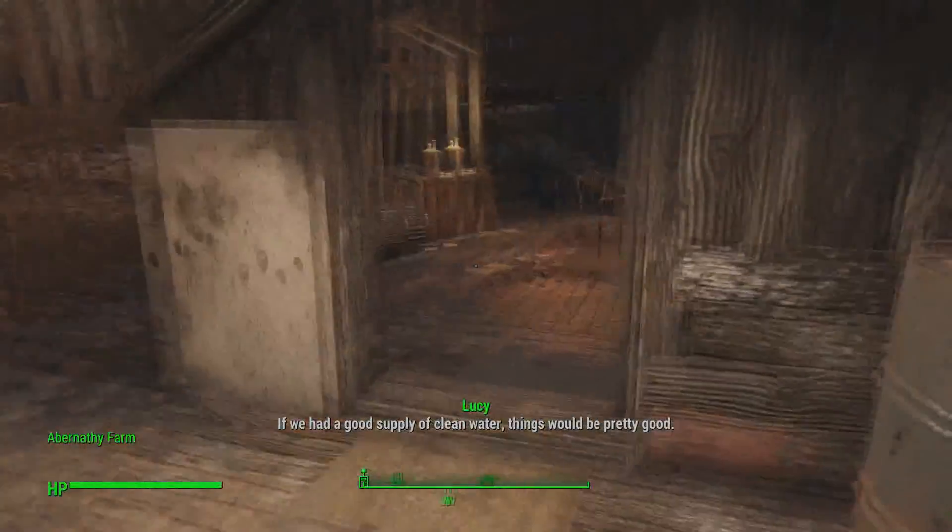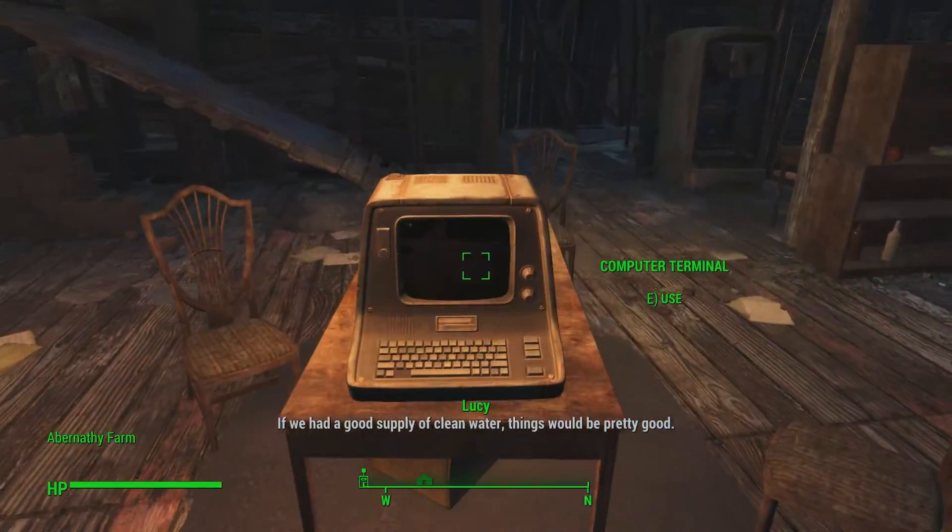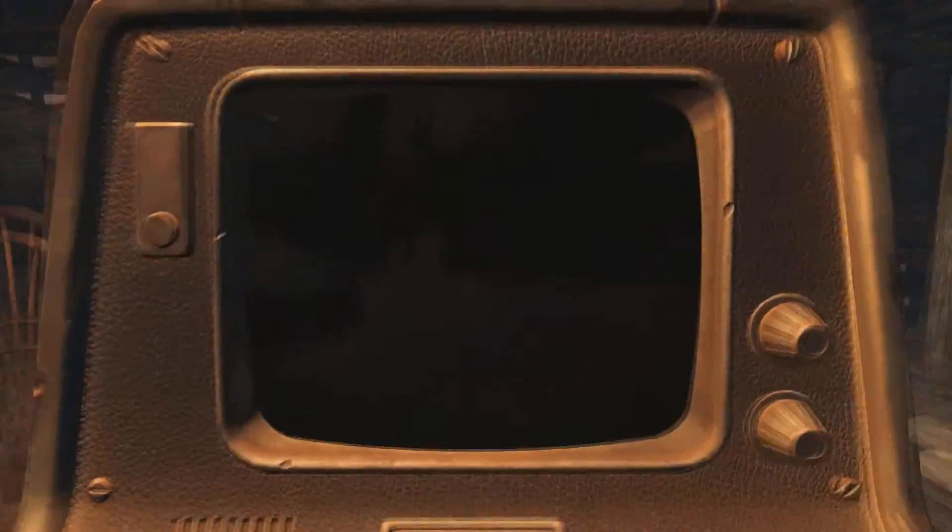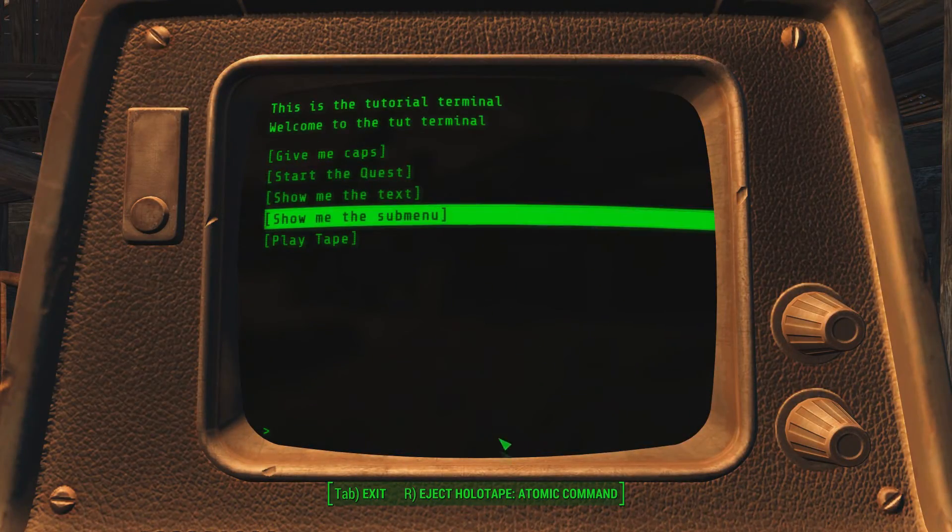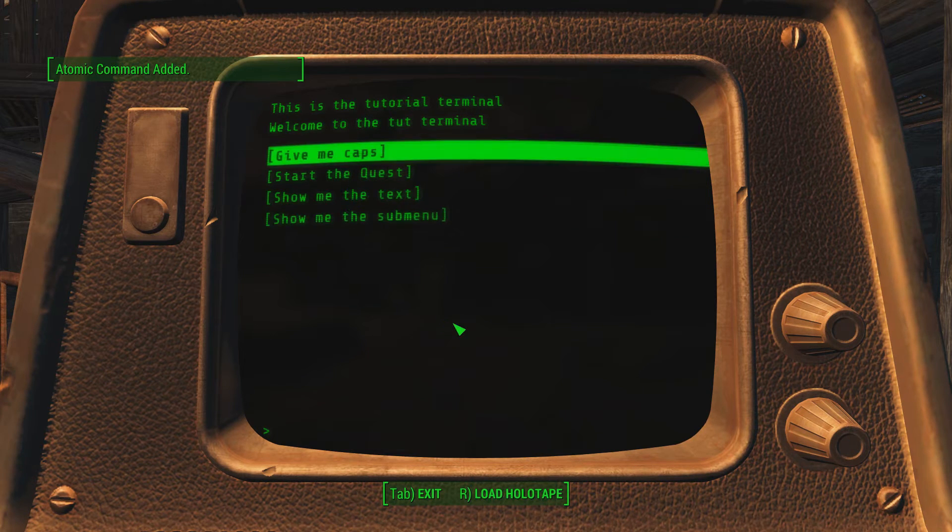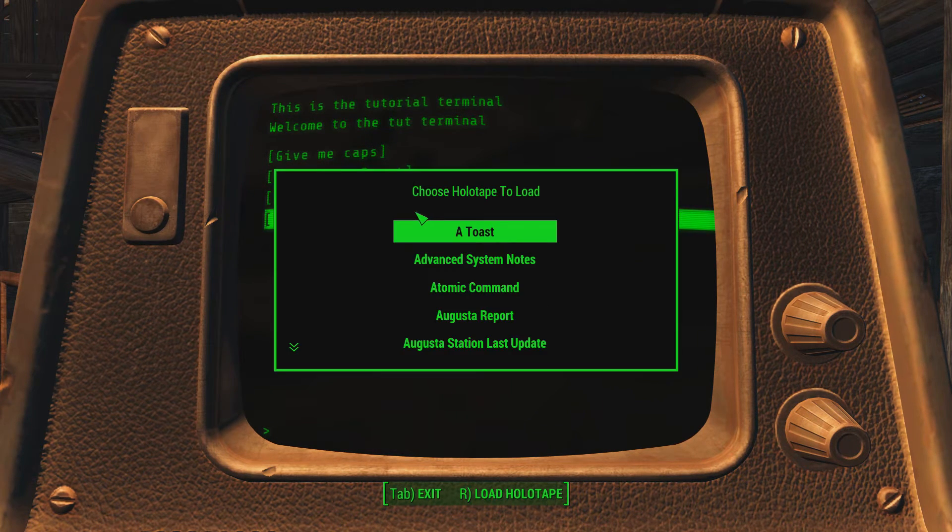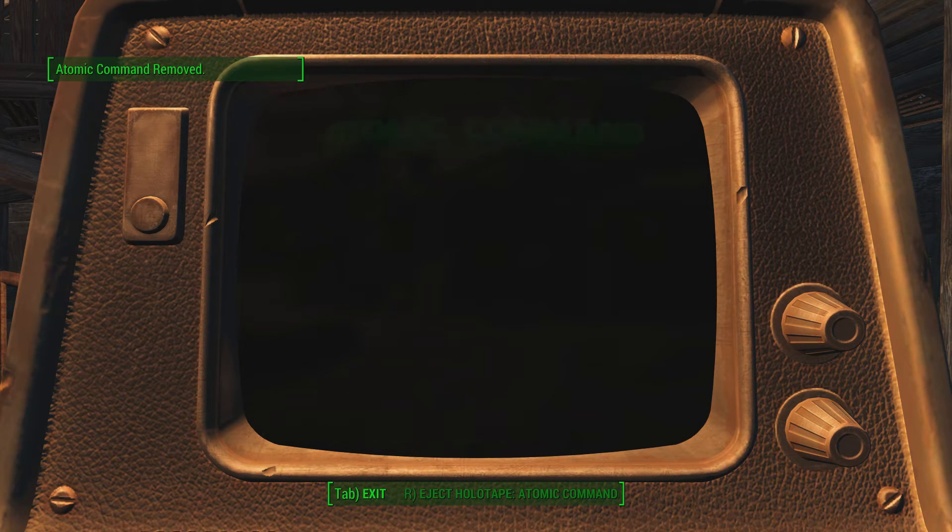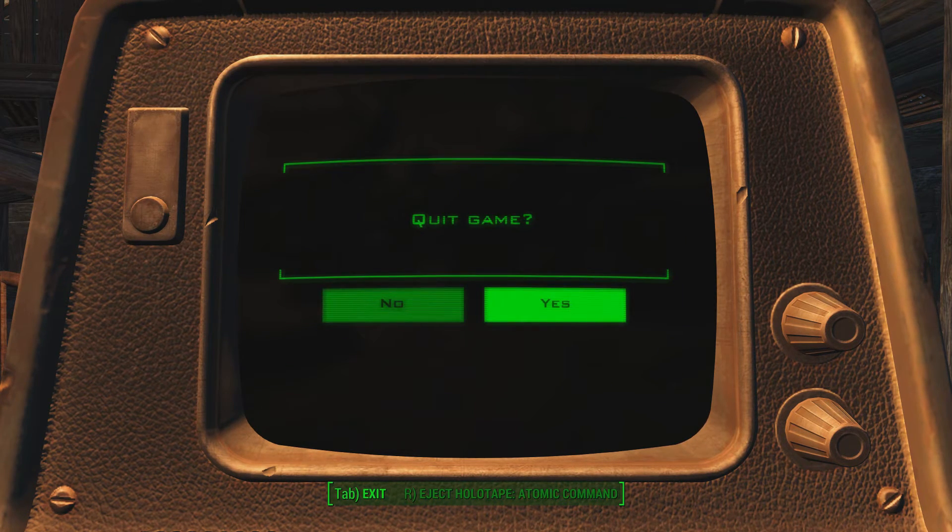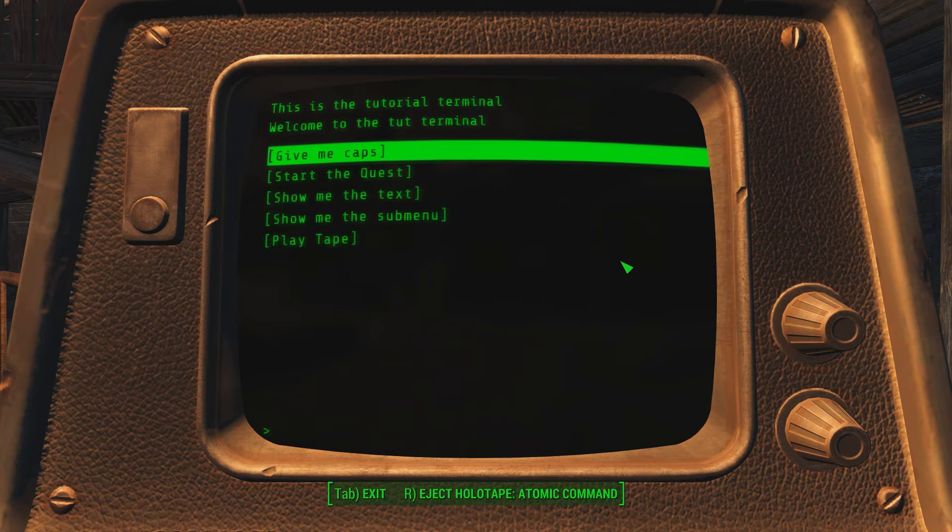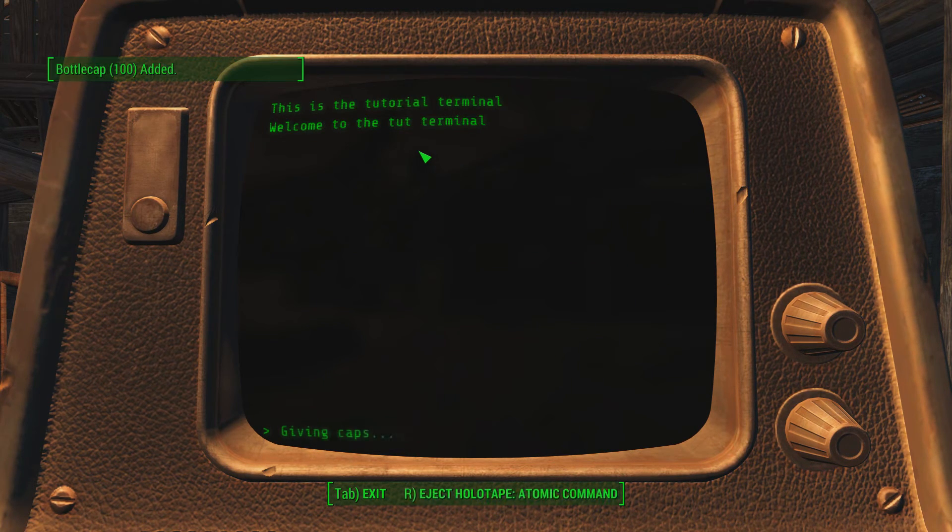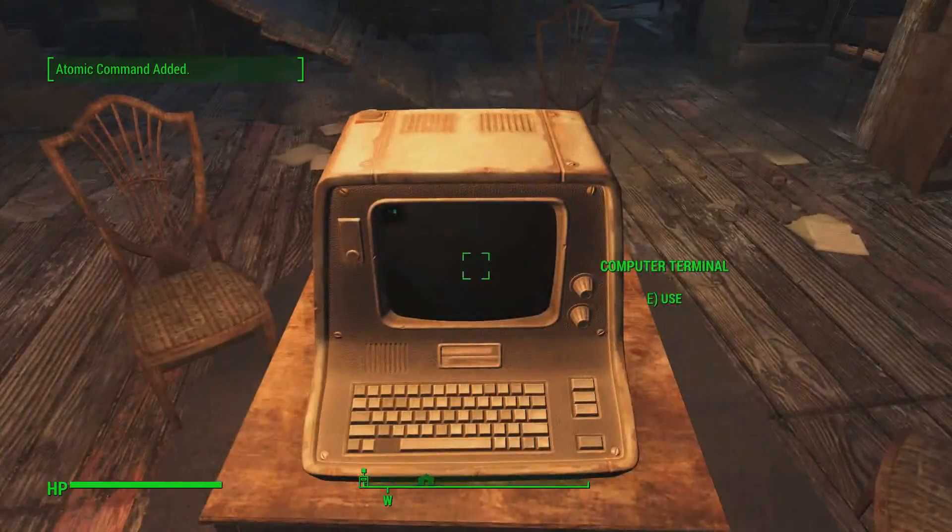So I'm back at Abernathy Farm and here is the tutorial terminal. And as you can see, it's got its holotape atomic command in it so we can boot that right out. And we could load in another holotape if we wanted. We could put atomic command back in. And, we're playing atomic command. That's not what I wanted to do. So let's give me caps. And now we go back home.